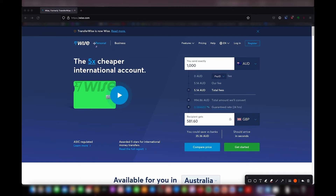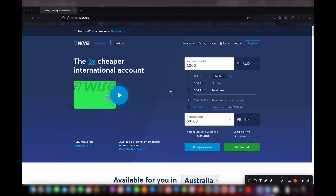They also have personal and business account options. With the personal account you can open your own account as an individual, and with the business account you can open an account as a company. So if you're registered as a company, you can set up a Wise business account to receive and transfer funds from your company.